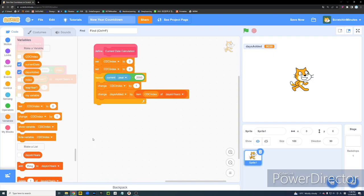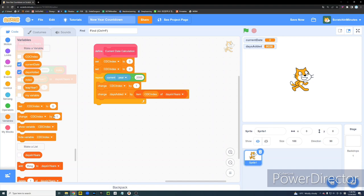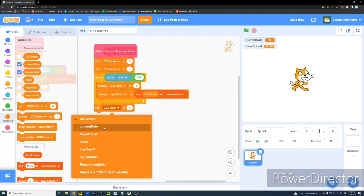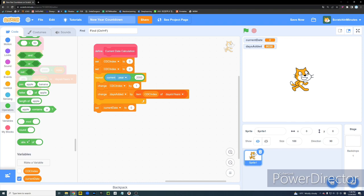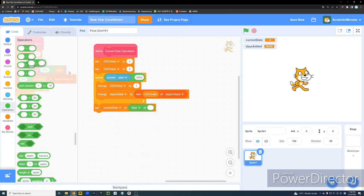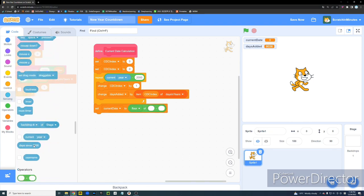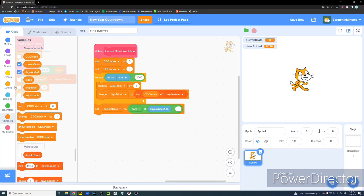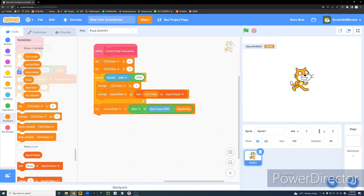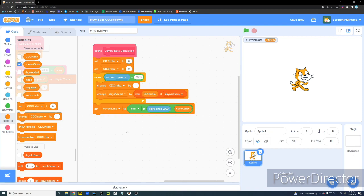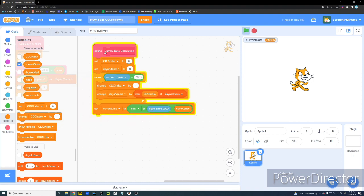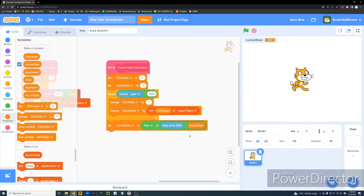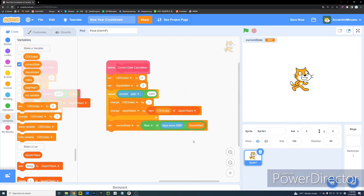And we're going to set our Current Date to the Floor Value of Days Since 2000 minus the Days Added Value. Wait. Why isn't this working? Oh, I'm sorry. I forgot to set the Days Added Value to 0 at the beginning. Alright. Now this function tells us how many days have passed since the beginning of the year. In my case, it's 357. Okay. So now we have some of the hardest parts done.